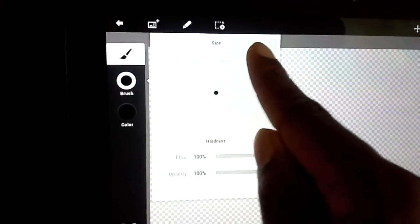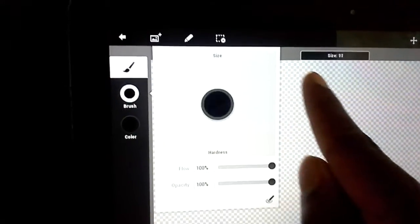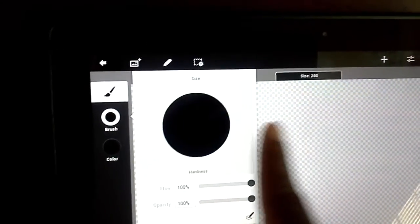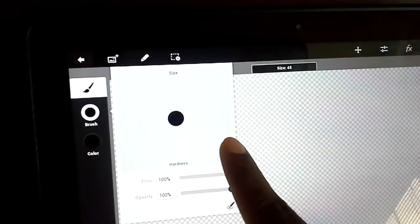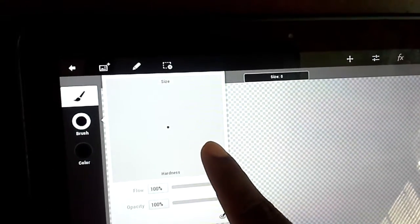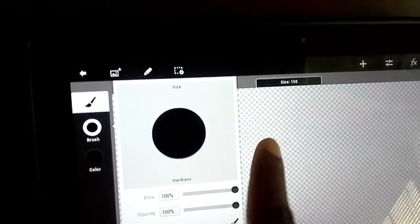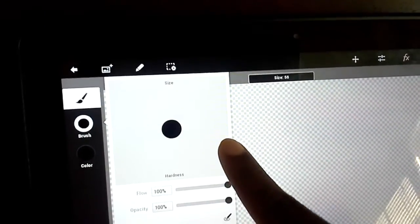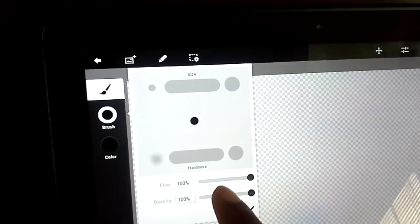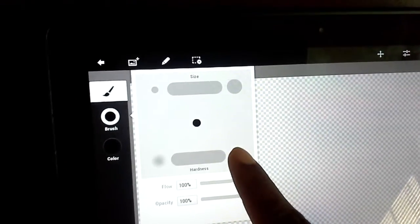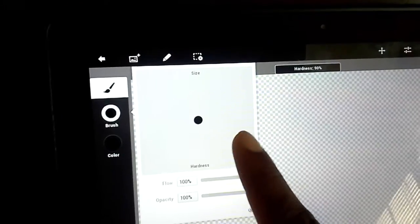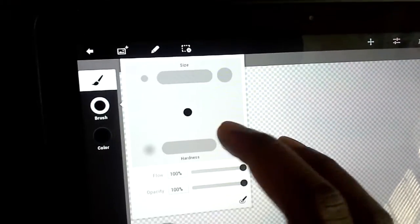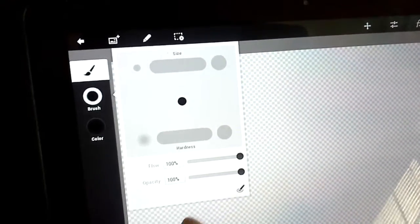If you want to change the size, it's a lot like Sketchbook Pro — really easy to get used to. You just change the size by swiping your finger. The same goes for the hardness. You can't really see that very well, but that's how that's done.